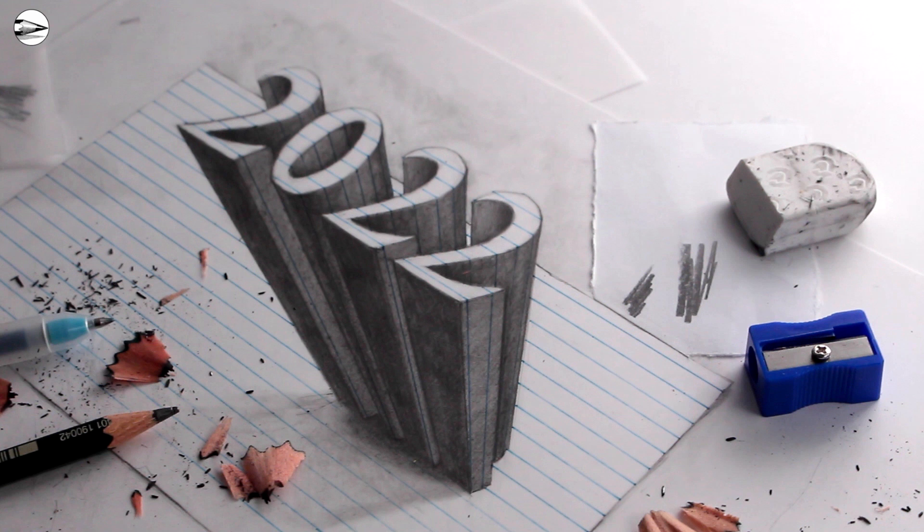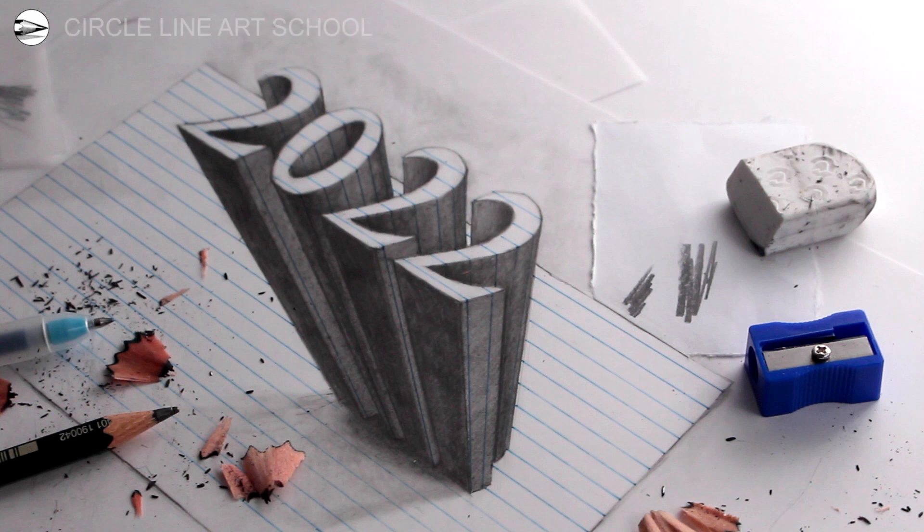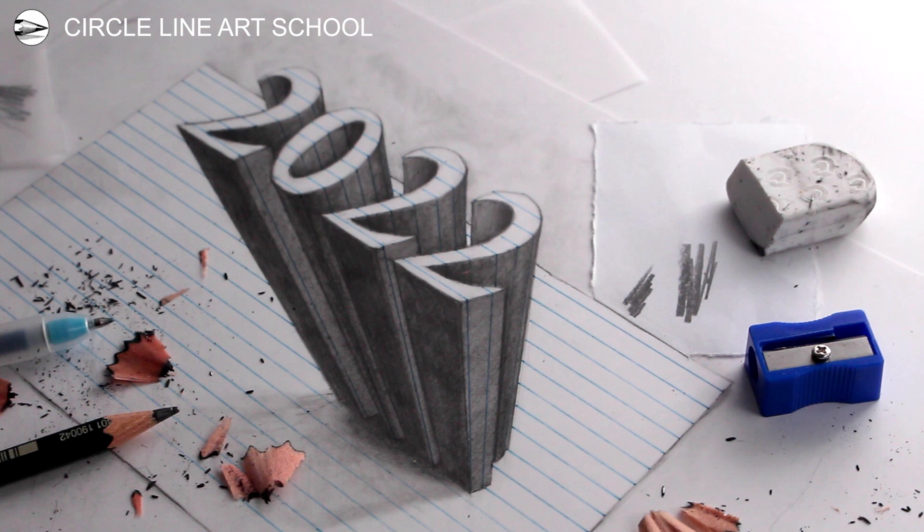Hopefully you found this useful for your own drawings and had a go and were able to create a good illusion of three-dimensional letters or numbers. It would be quite straightforward I think just to change the date to make it 2023 or to write it as a name or a word. The same technique would still work very well.